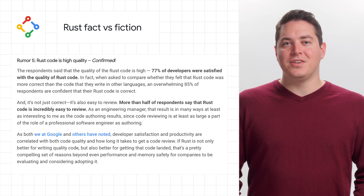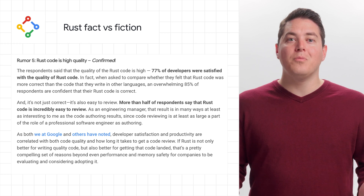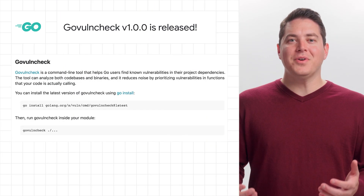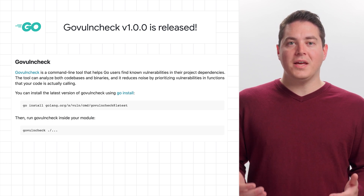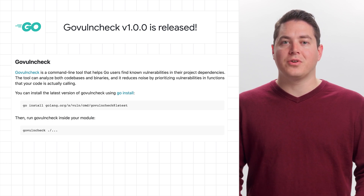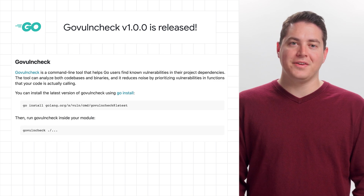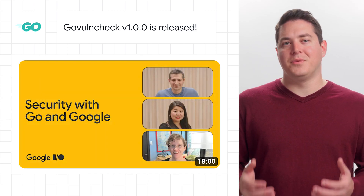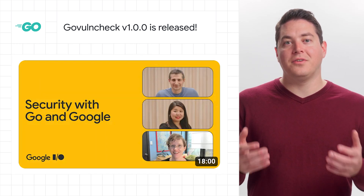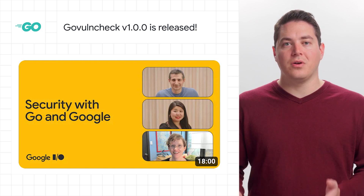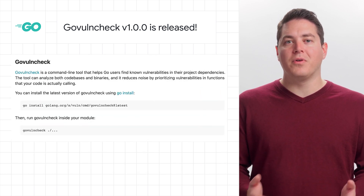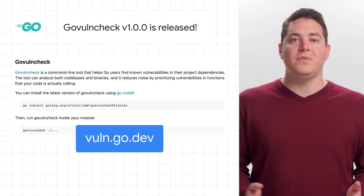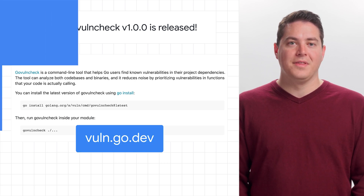Stay tuned over the next year for another update and check out the Google Open Source blog for more info. Heading over to Go, we can talk about the exciting announcement of GoVulnCheck, which is a command line tool to check vulnerabilities in your codebases and binaries. The tool is powered by the Go vulnerability database, and you can learn more at vuln.go.dev.